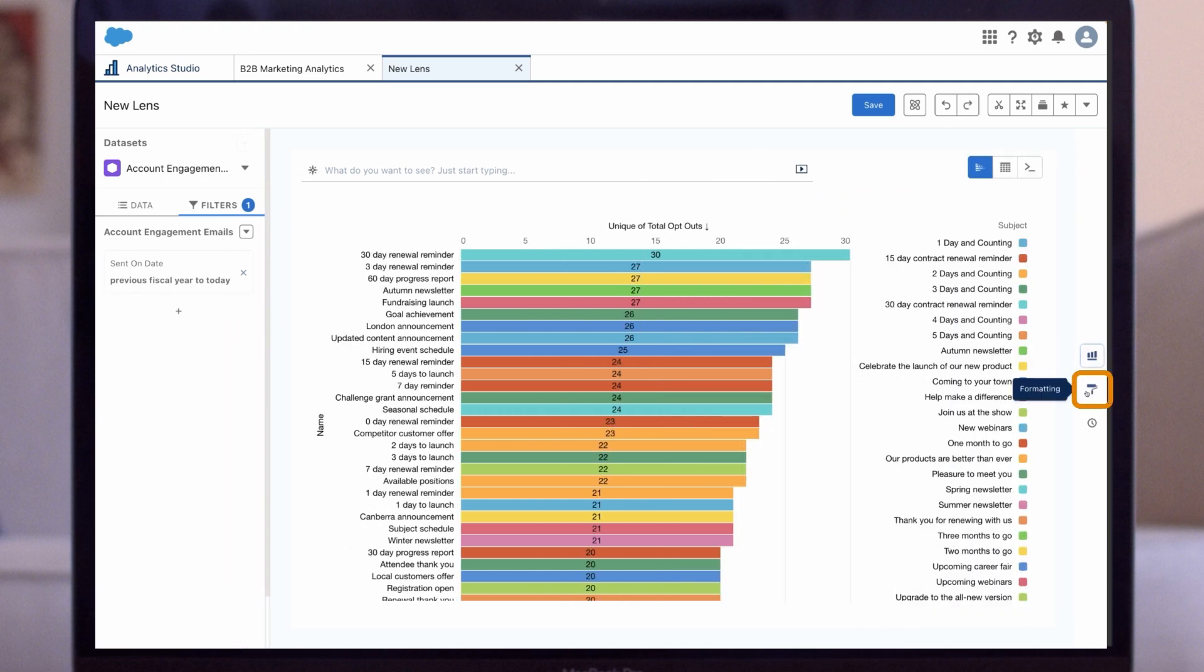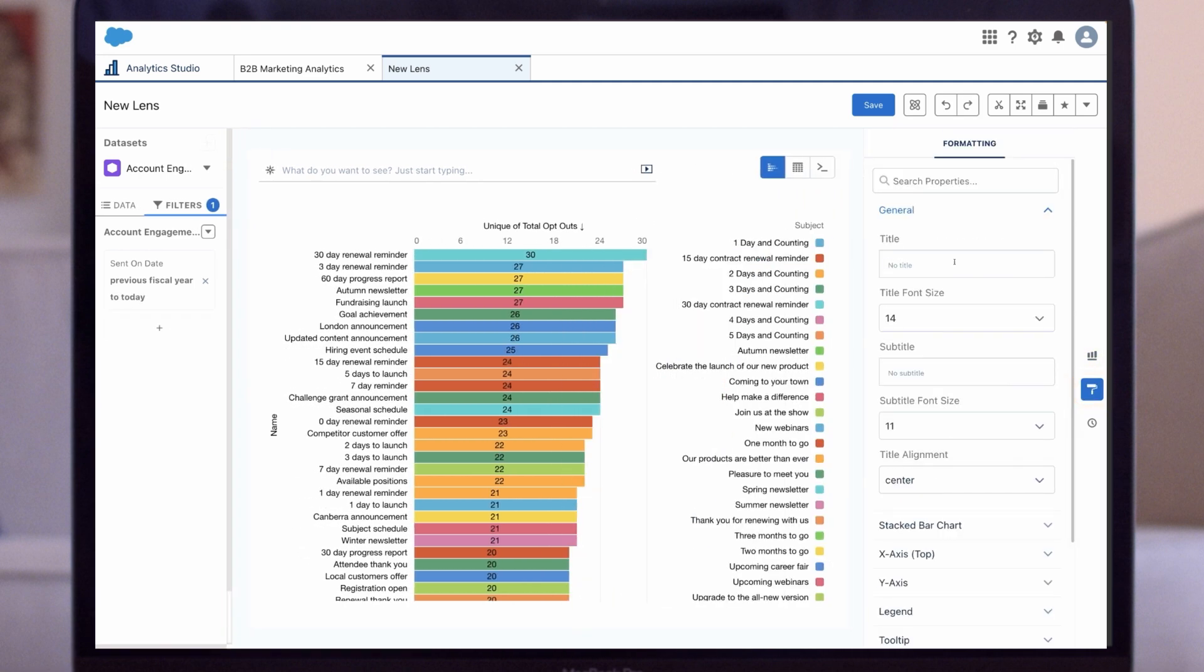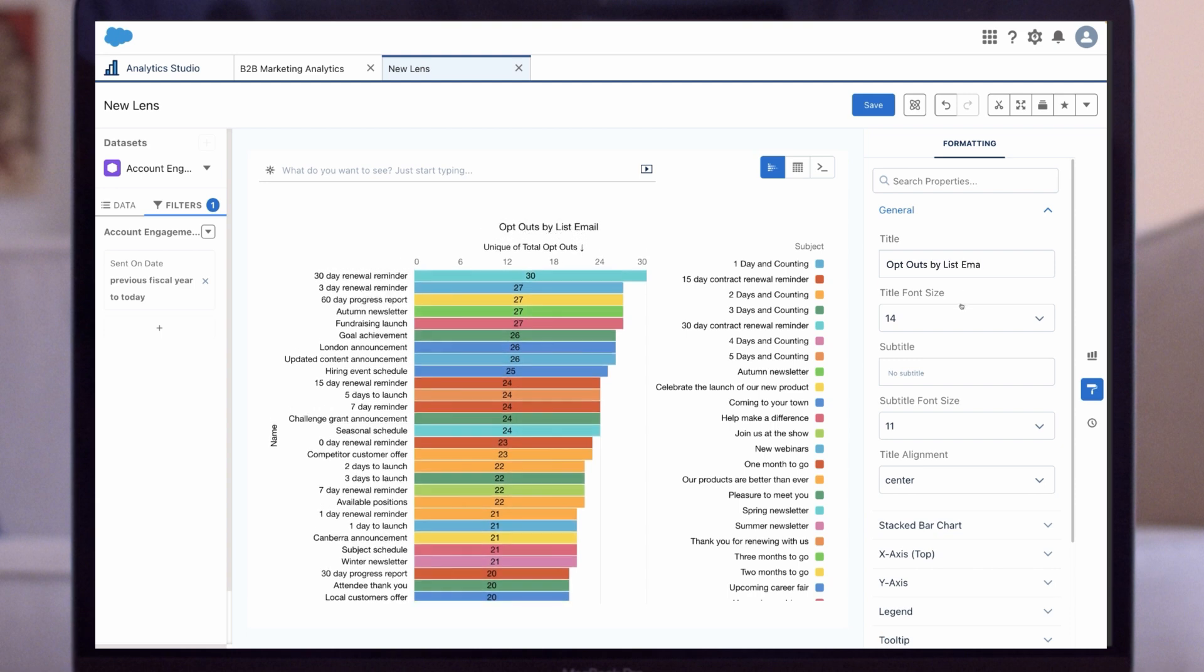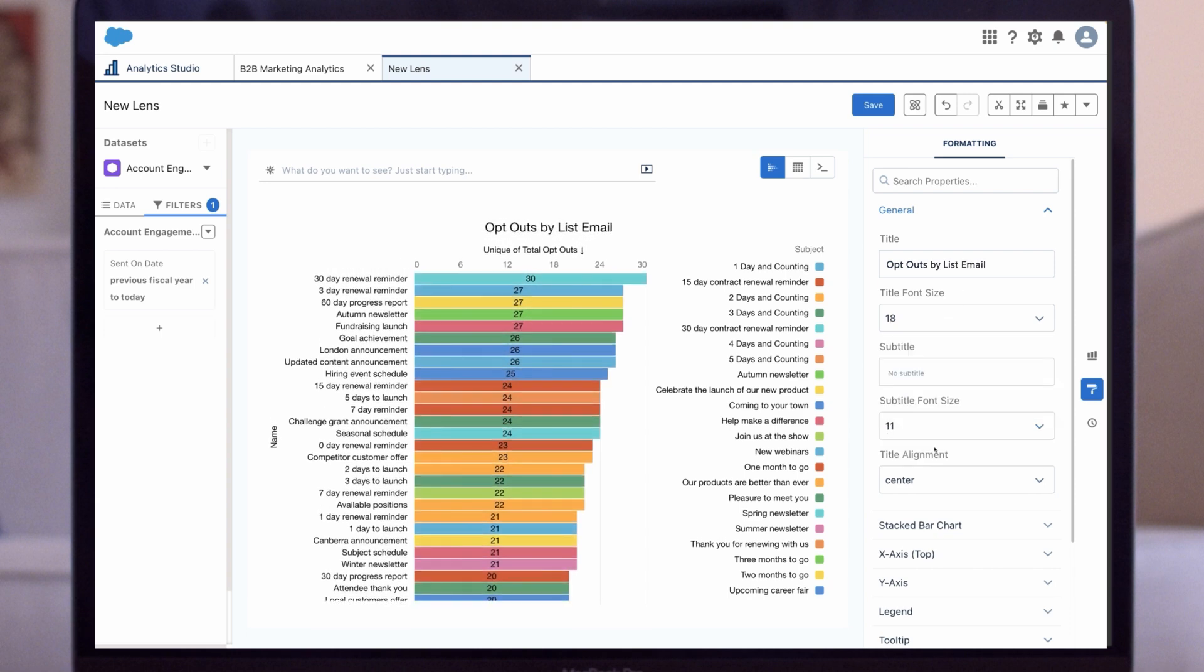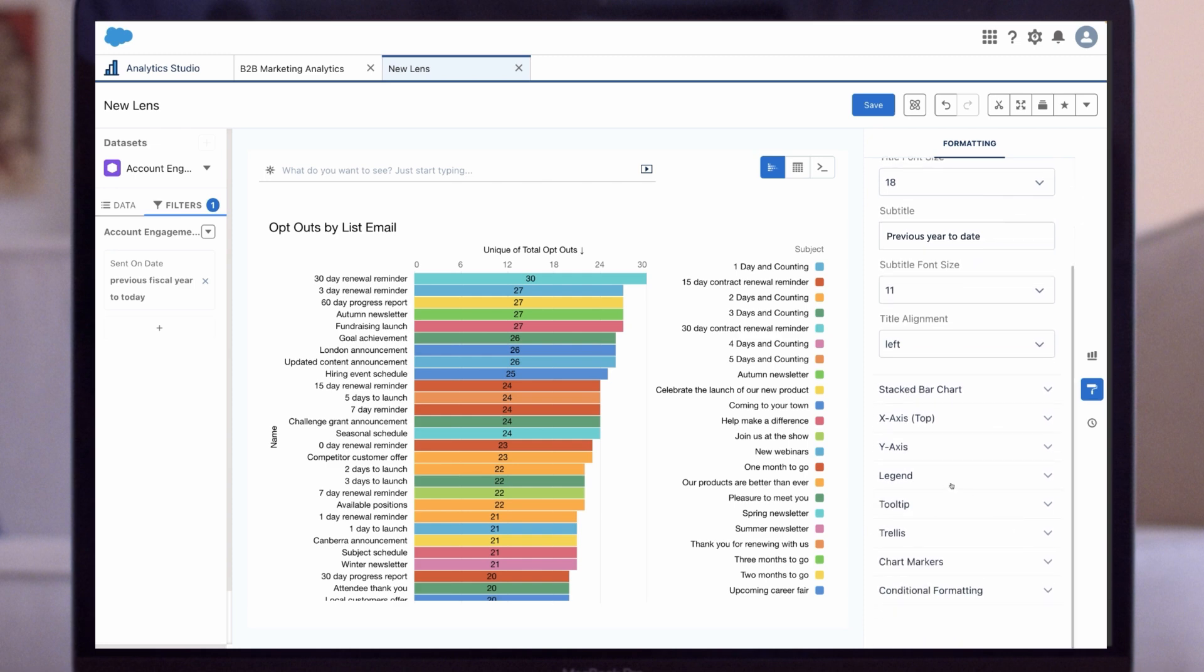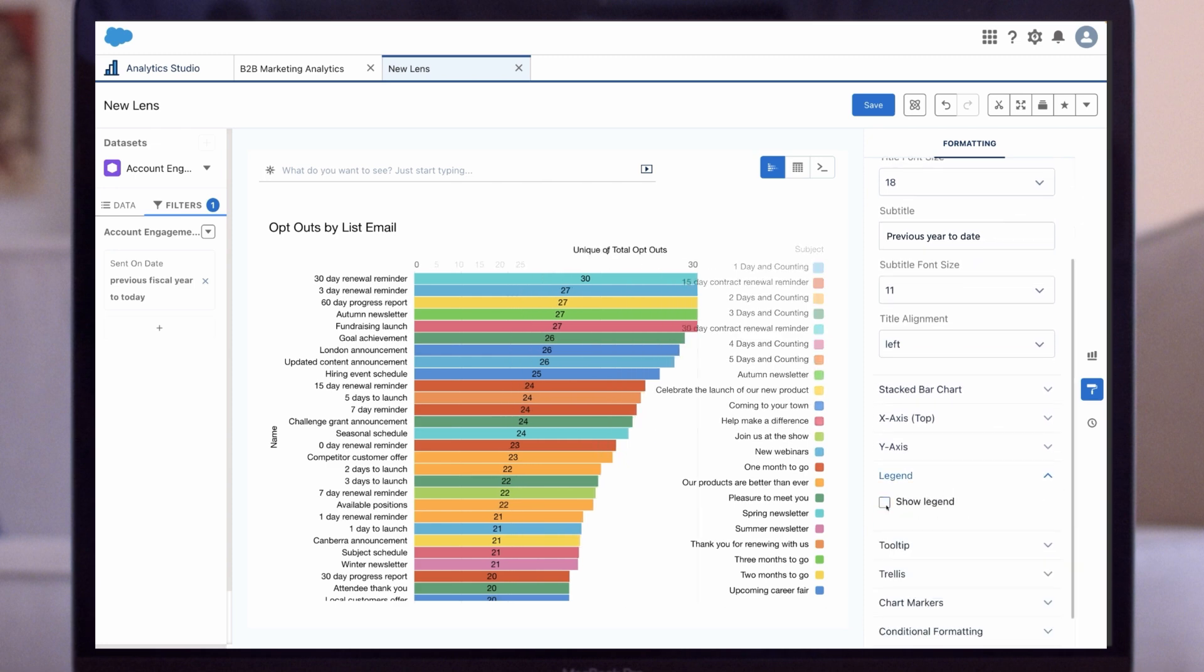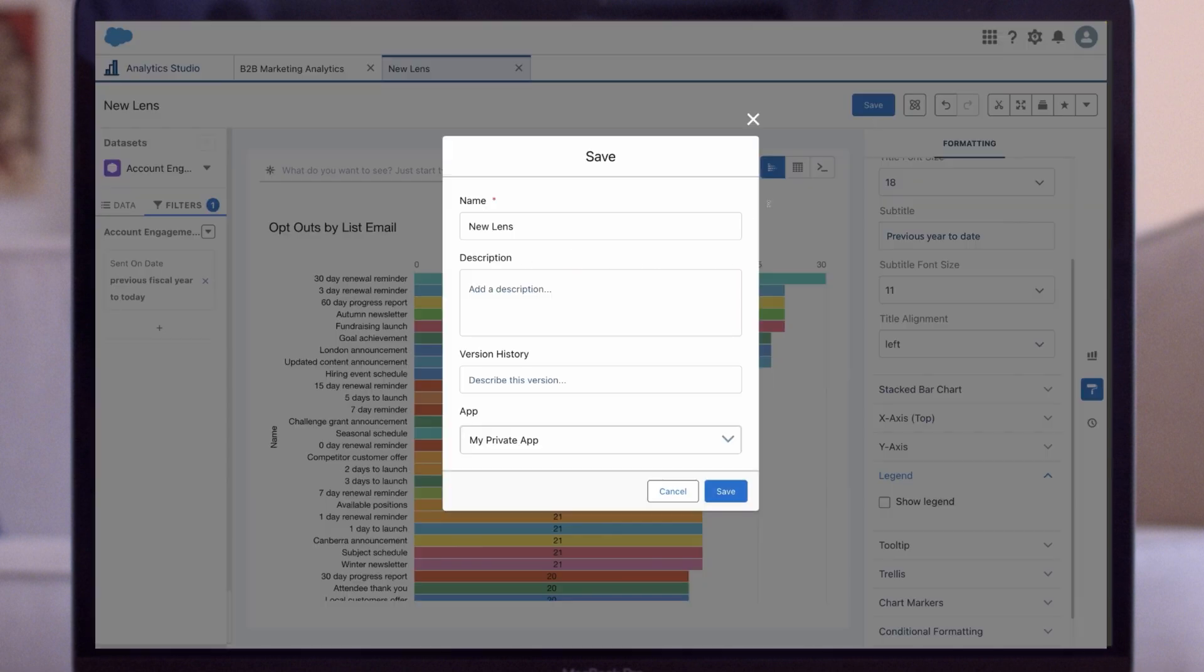Now let's click on the paint icon to add some formatting. If this lens is added to a dashboard later on, the formatting we add here can be used or it can be updated on the dashboard. And once we're happy with our lens, we click on Save to name it and save it to our B2BMA app.